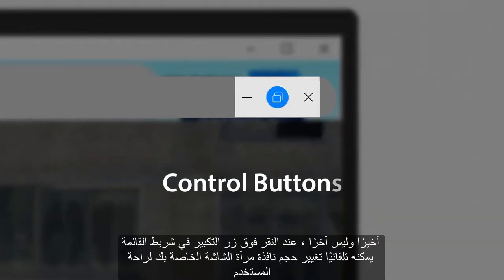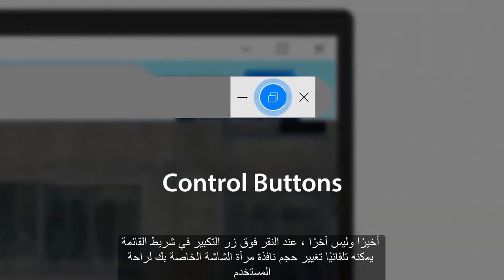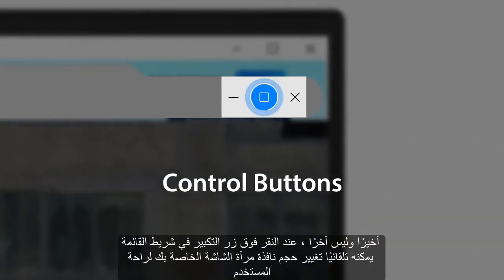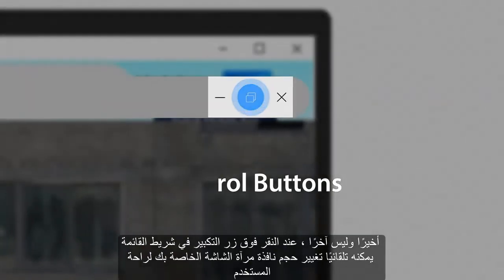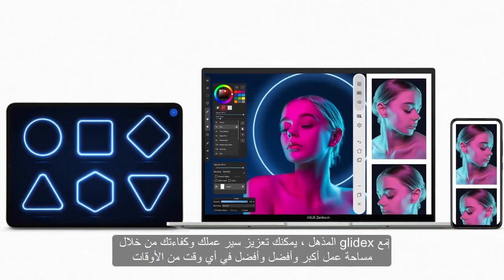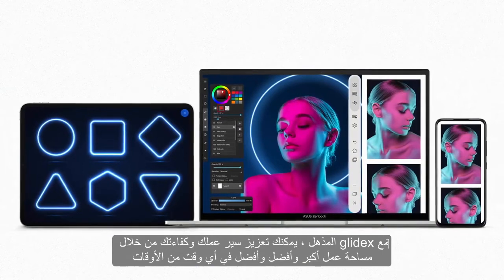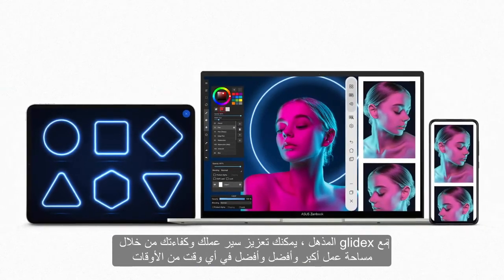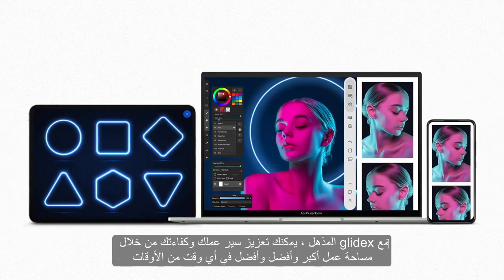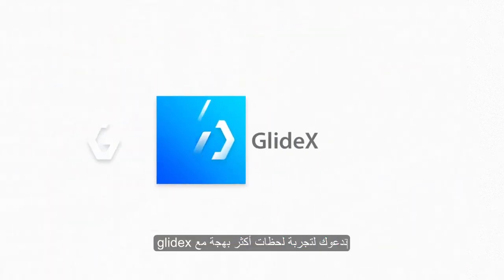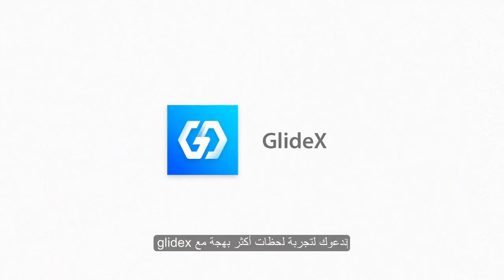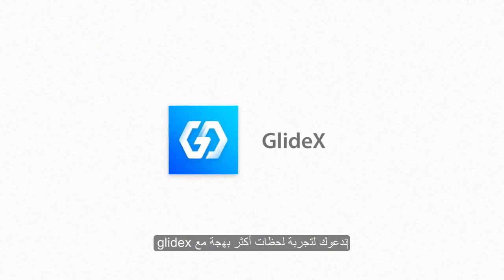Last but not least, when you click the Maximize button on the menu bar, it can automatically resize your screen mirror window for your convenience. With the amazing Glidex, you can boost your workflow and efficiency with a bigger and better work and play space in no time. We invite you to experience more joyful moments with Glidex.